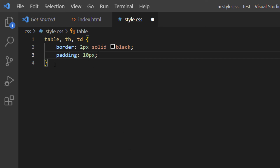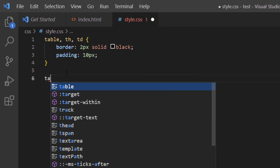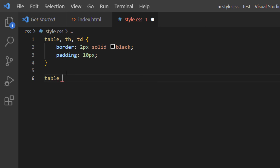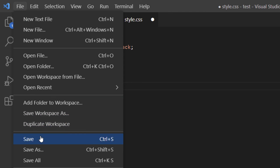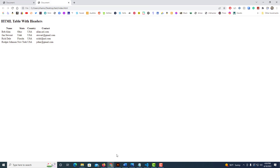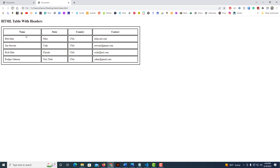Then I'll place my cursor after the closing curly bracket, hit Enter twice, and add a separate rule just for the table: 'table { width: 50%; }' to make the table 50% of the page width. Make sure you have a semicolon after each line. I'll go to File, Save, then go back to my web page and hit Refresh. There is our table with headers and cells. That is how you create a basic table with headers using HTML and a little bit of CSS. Thanks for watching.